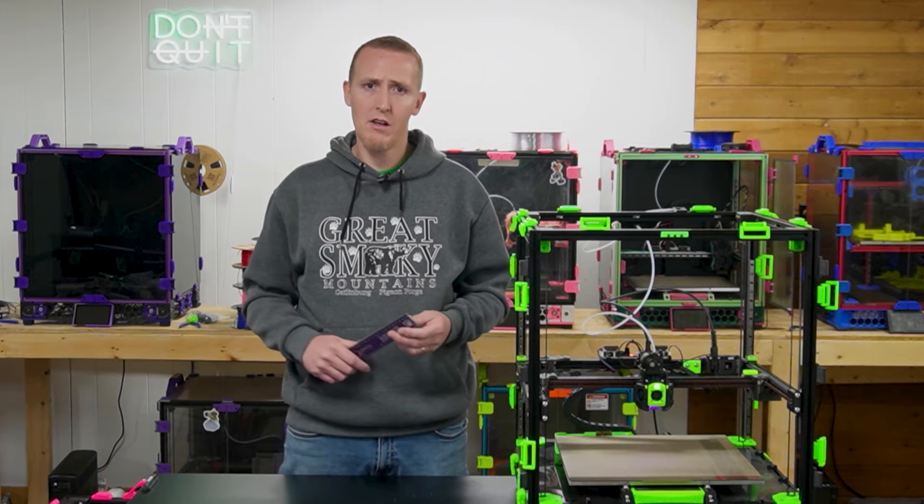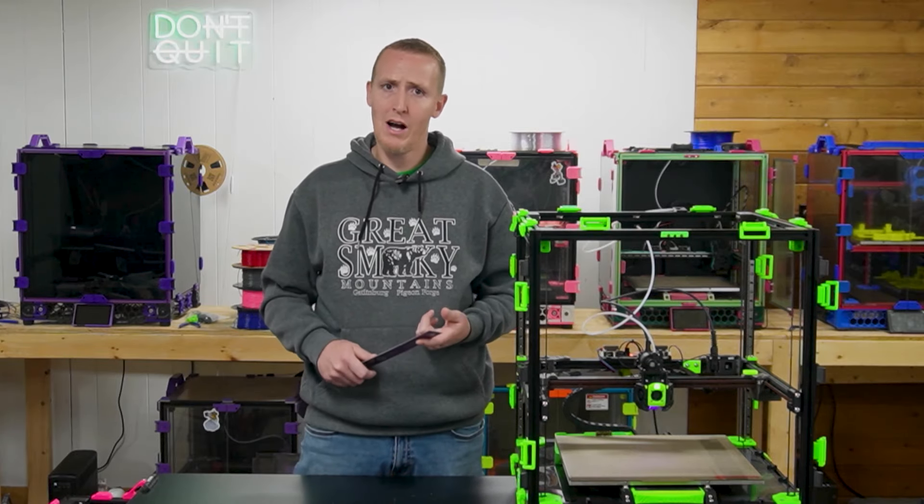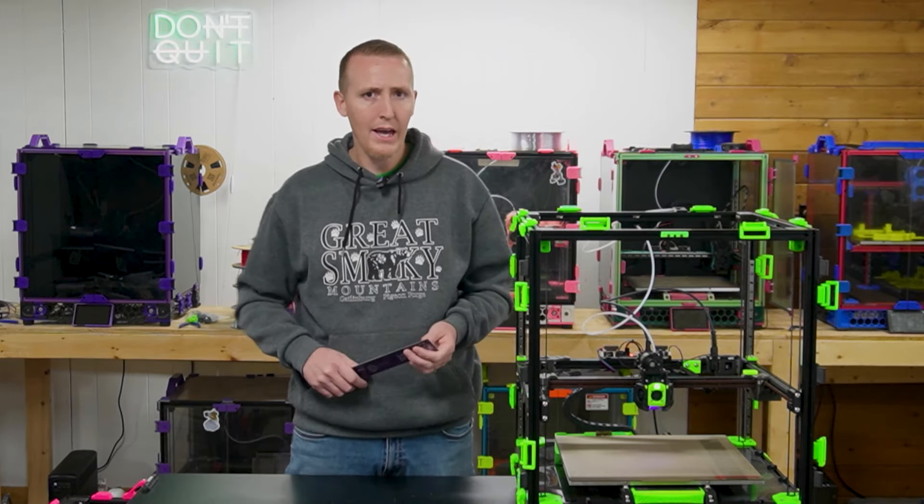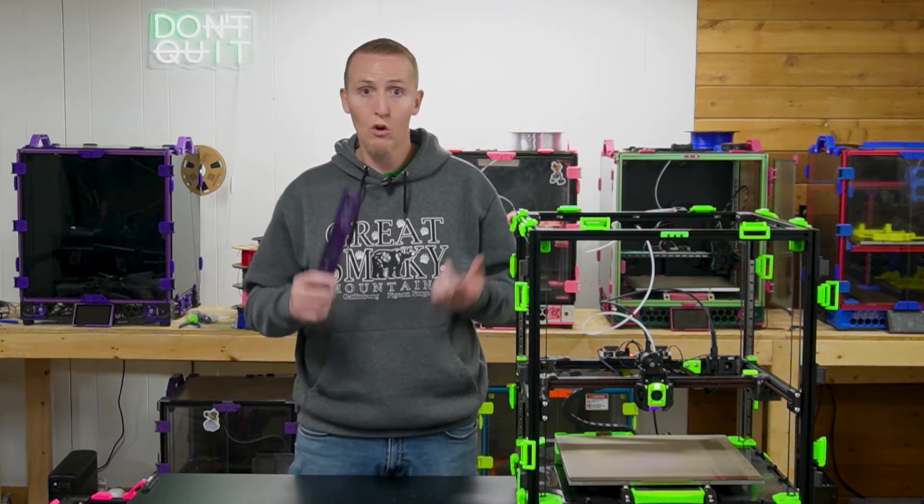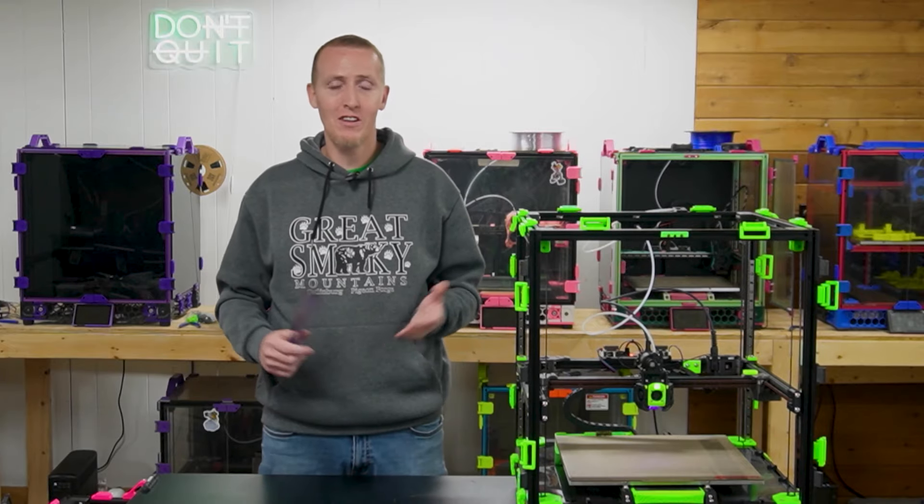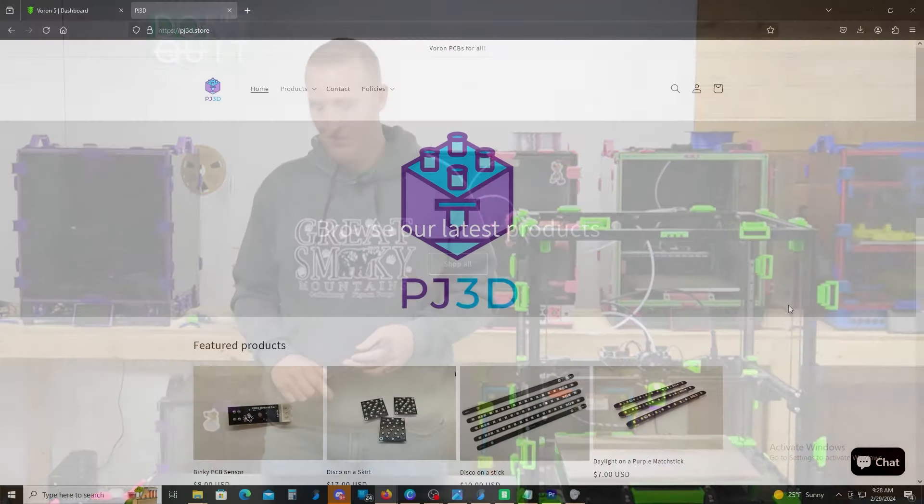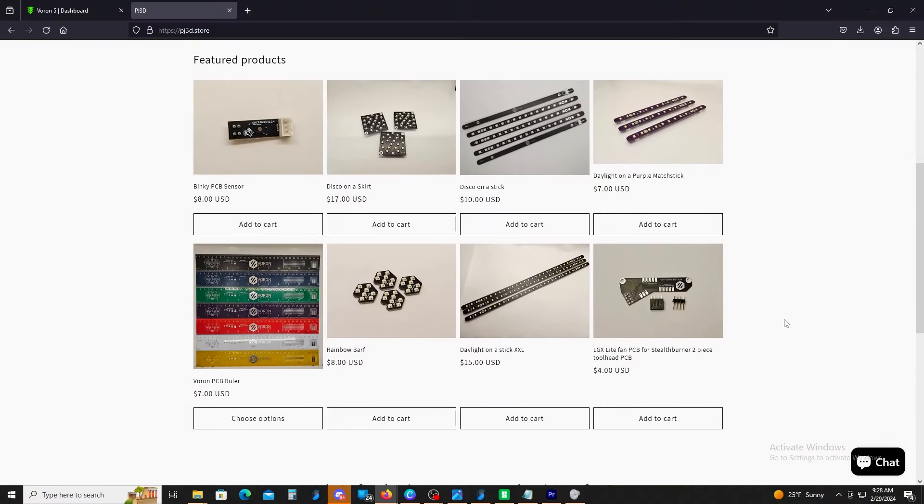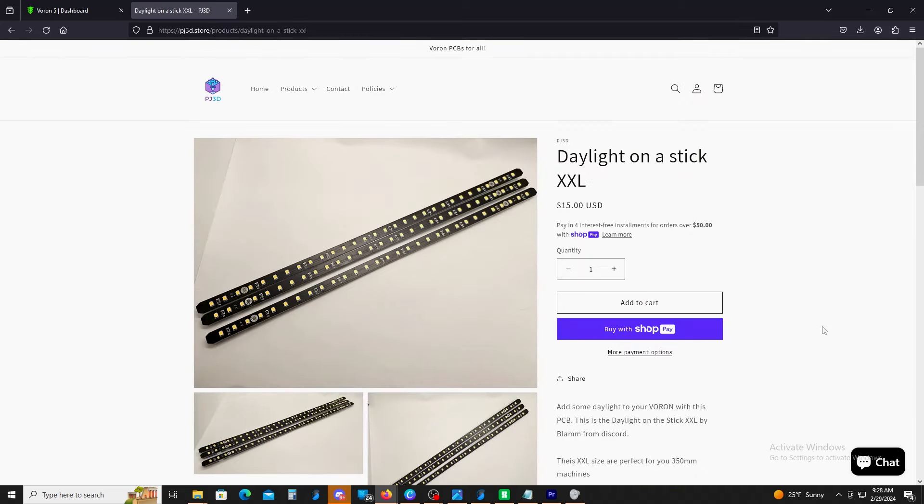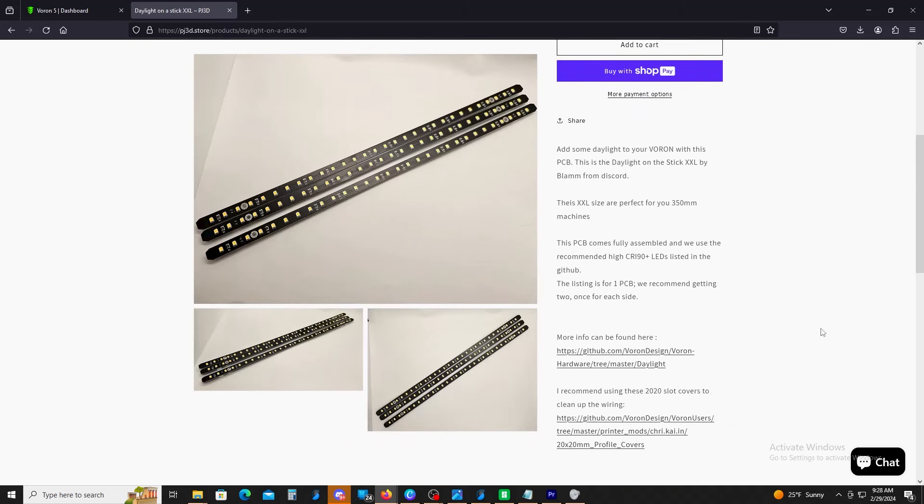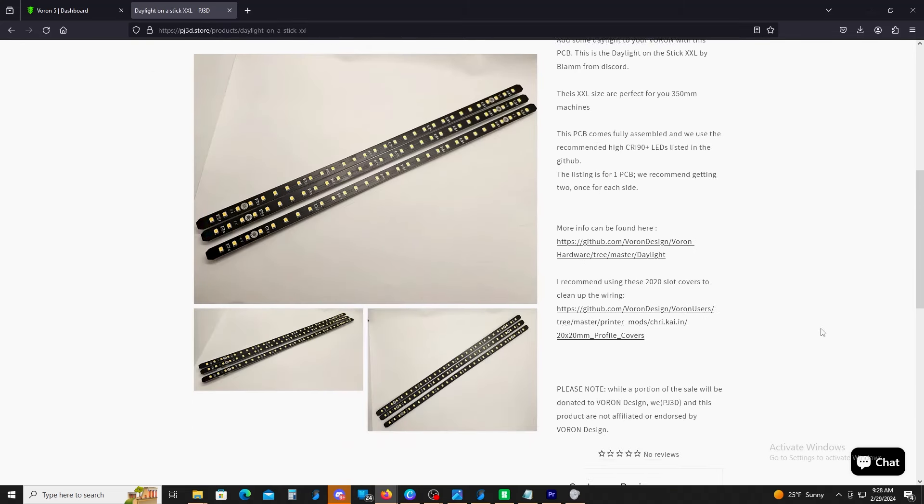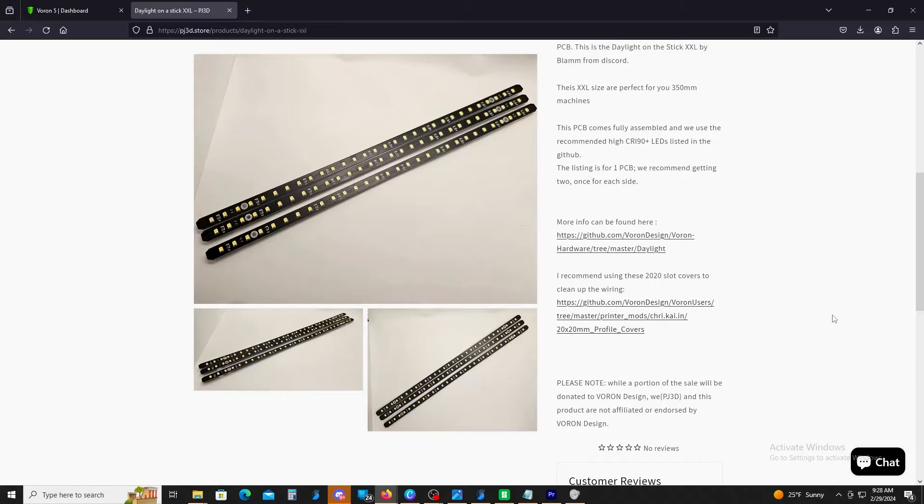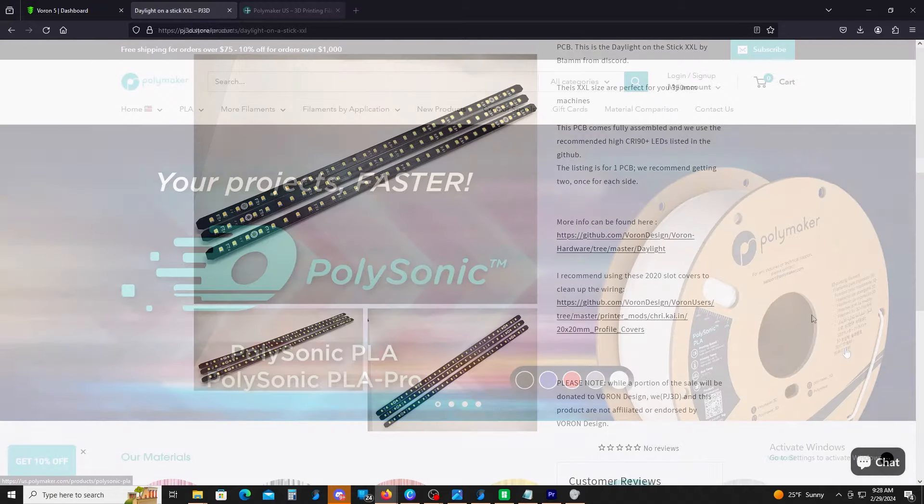There's all kinds of other ones. There's DIY kits, there's lights for the tool head, rulers, things like that. There's a lot of cool stuff on there. So the ones we're going to be using today is called Daylight on a Stick XXLs. All the information for these is also right here. It also comes with some more links and stuff for the GitHub and some slot covers to cover up your wiring and make it nice and neat.